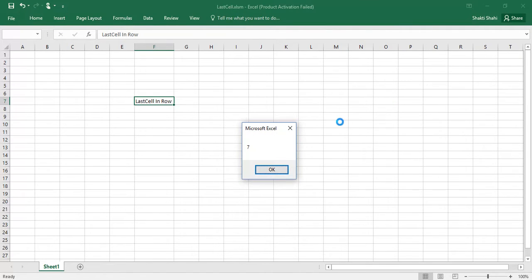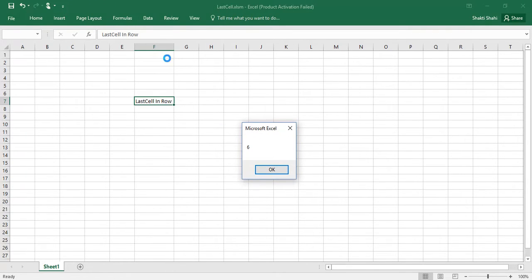This is the first message box and the second message box is six, which means our column is six. In this sheet last column is six.